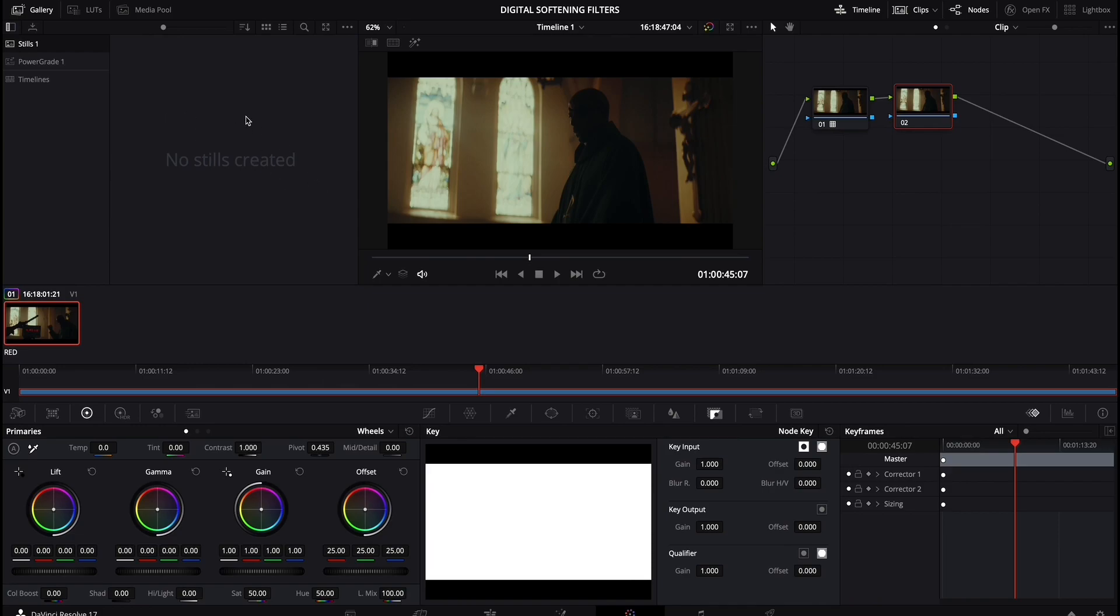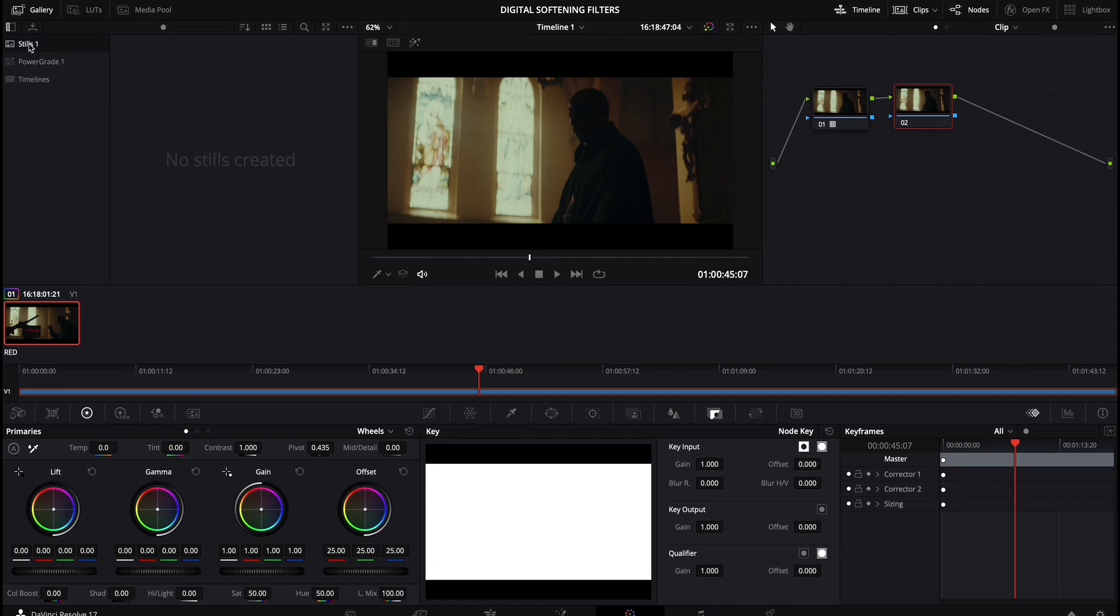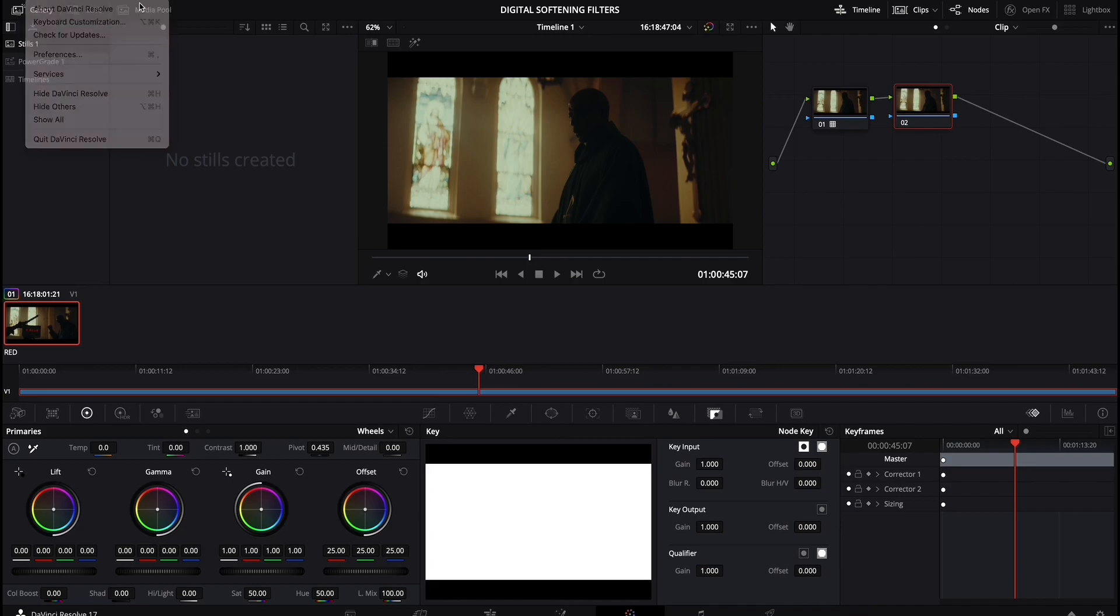For the sake of this demo, I am going to just be bringing them into stills, but just keep in mind, power grade is a great function if you want to leave these softenings in, these digital softening filters in for future reference. So with the stills tab selected, I'm going to just hide Resolve.